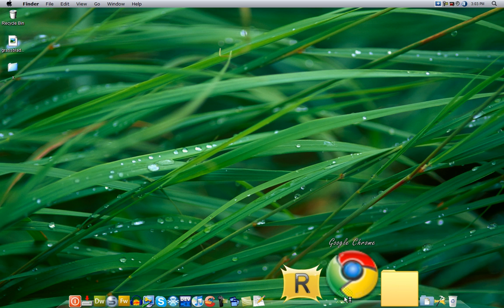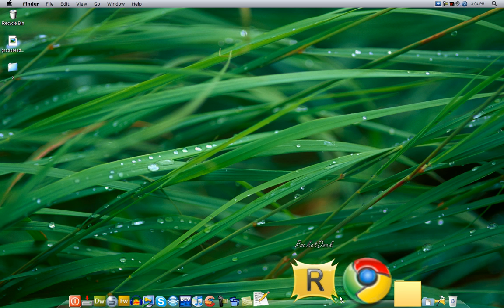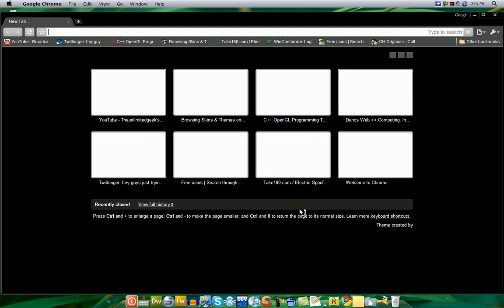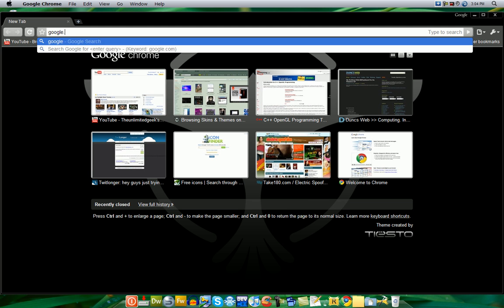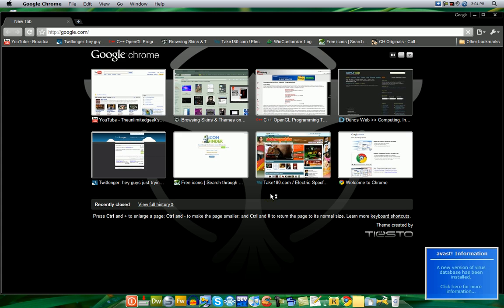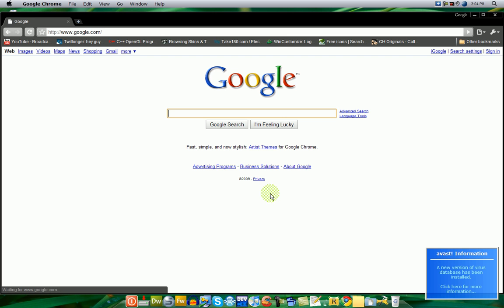So first, open up the internet. I choose Google Chrome for this tutorial. Go to Google, Google.com. Alright, and now search.